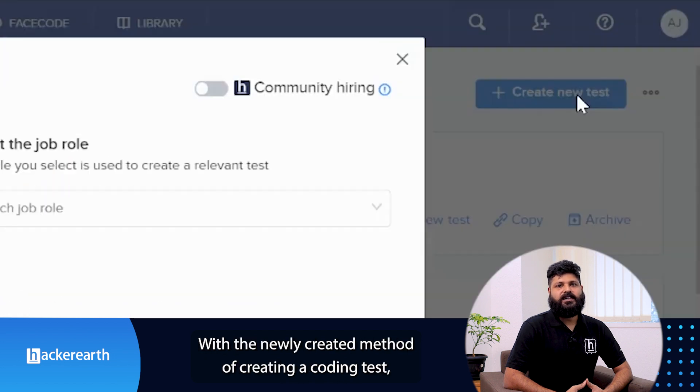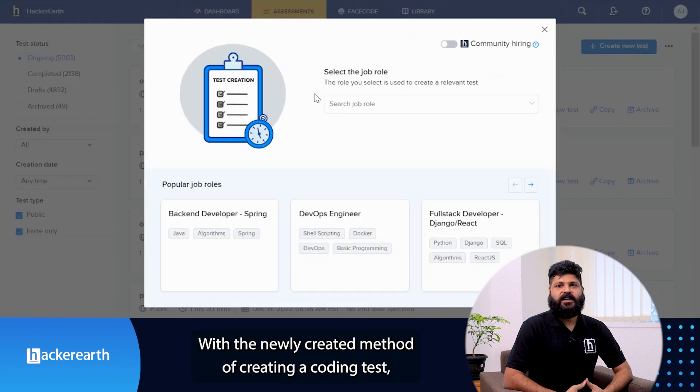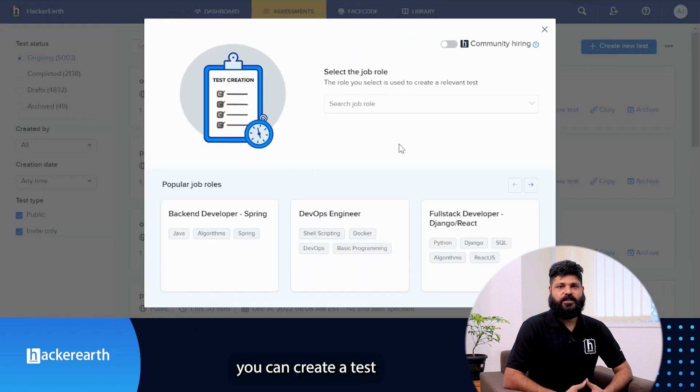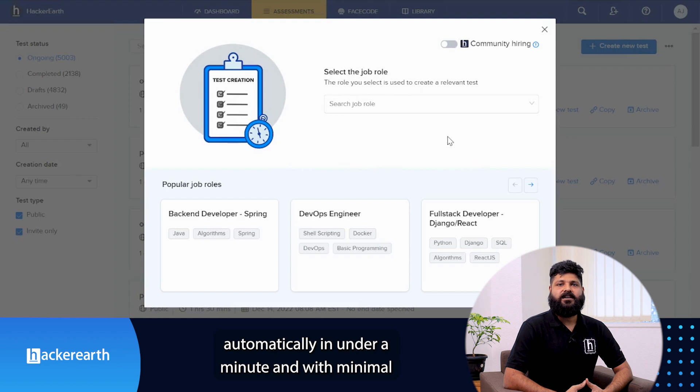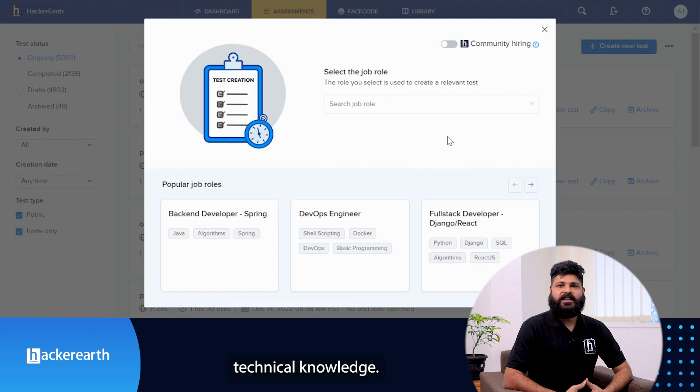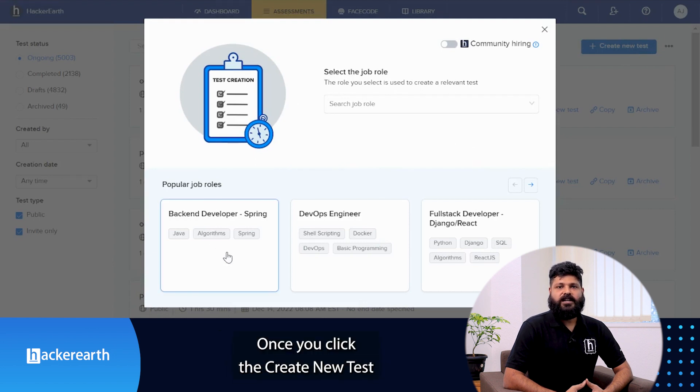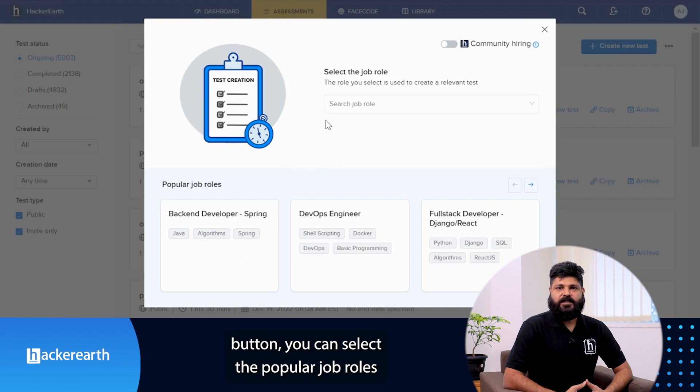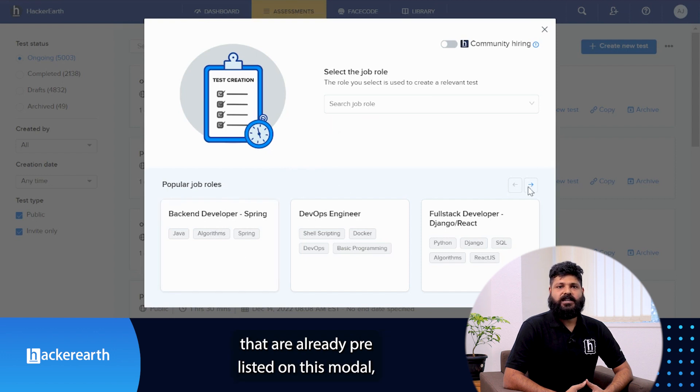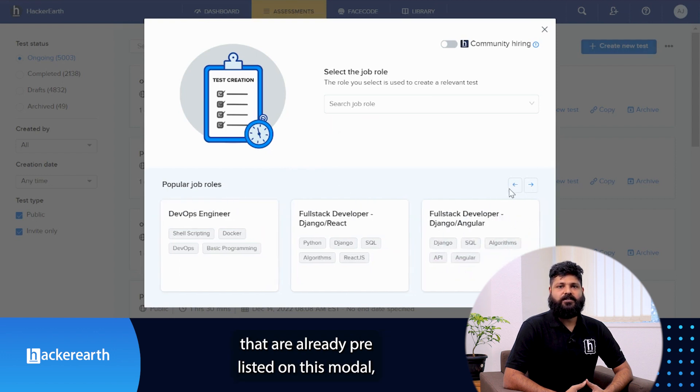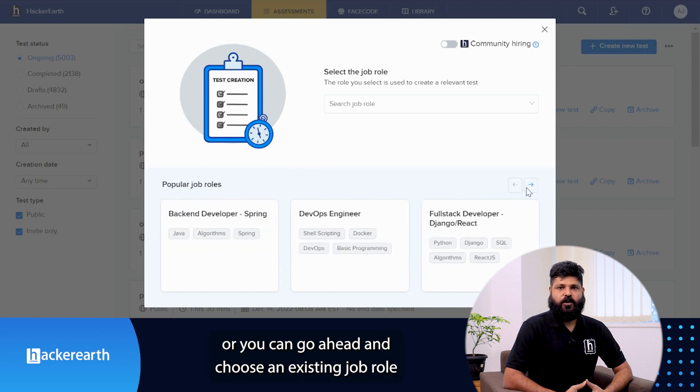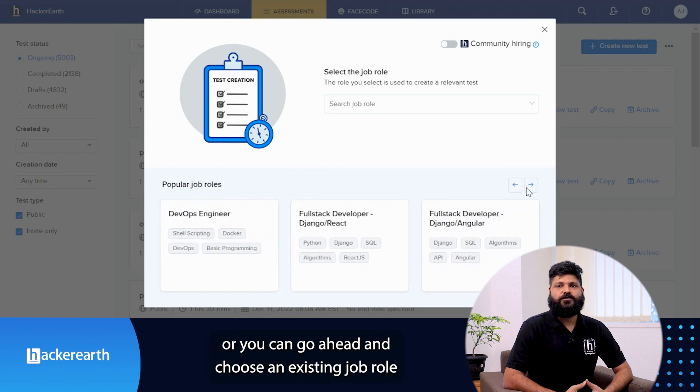With the newly created test method of creating a coding test, you can create a test automatically in under a minute with minimum technical knowledge. Once you click the create new test button, you can select the popular job roles that are already pre-listed on this module.